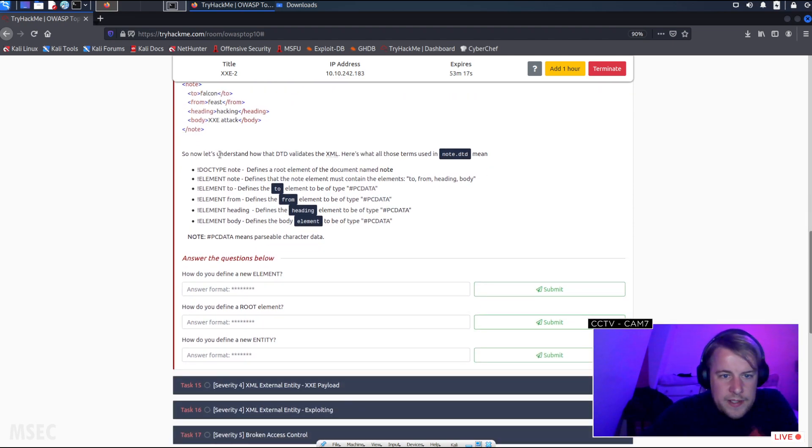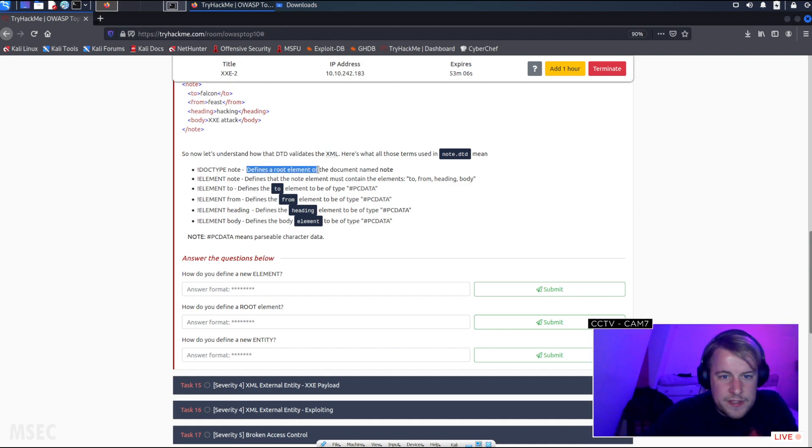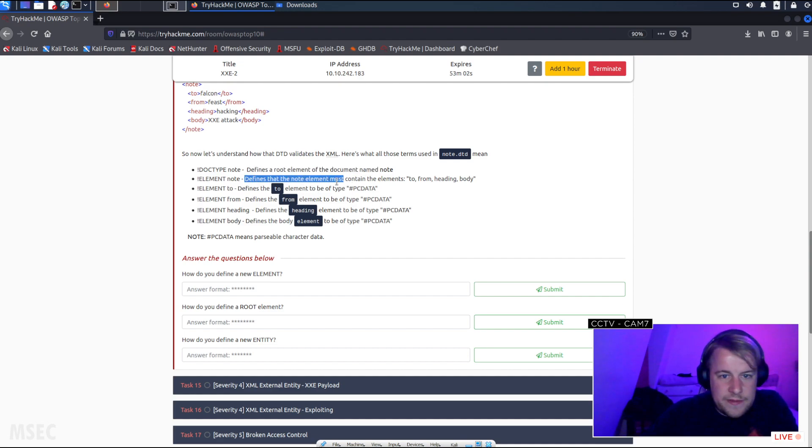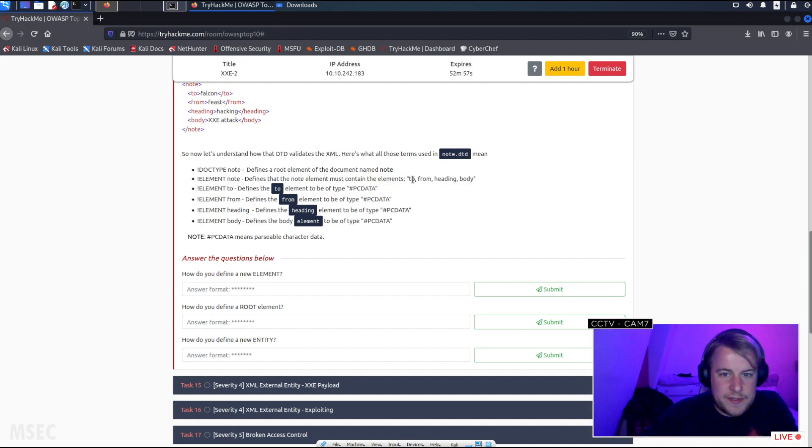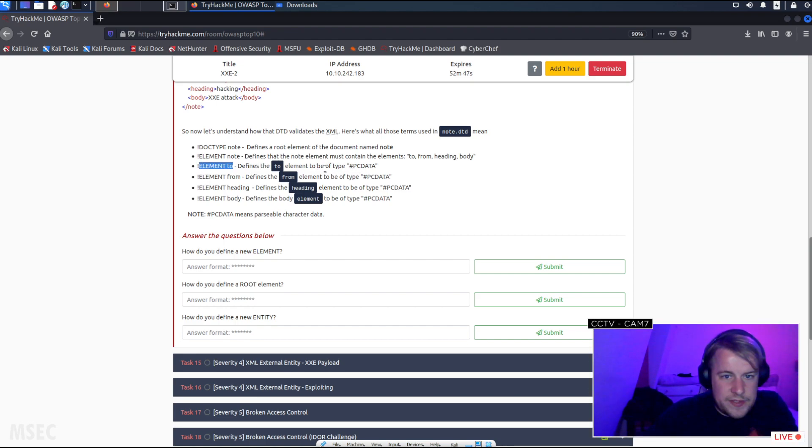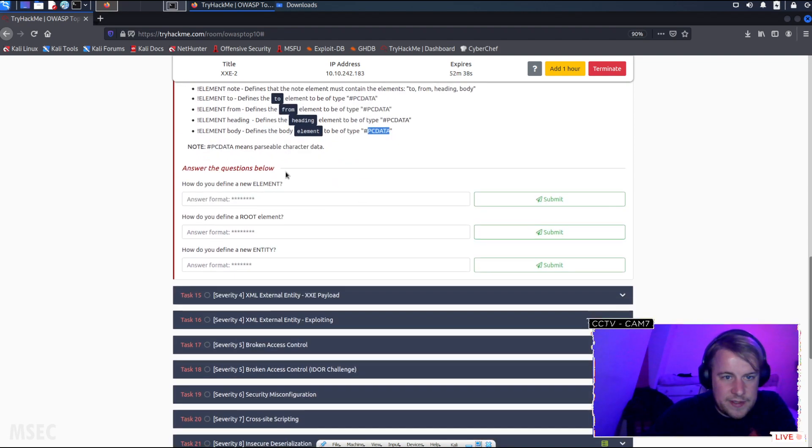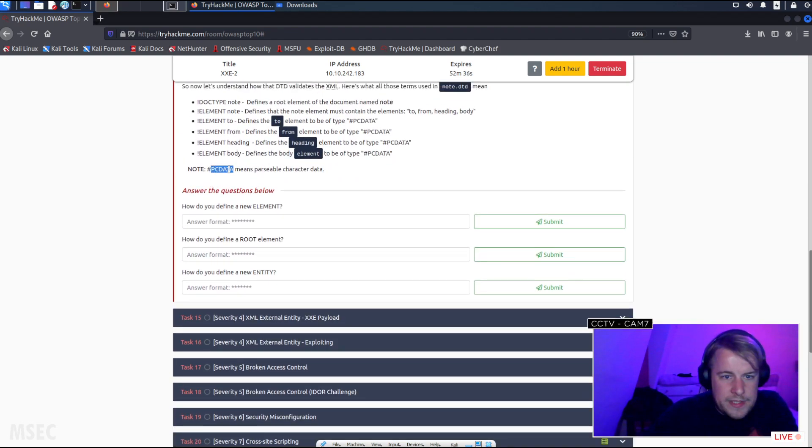Now let's understand how the DTD validates the XML. Here's what those terms are used in the note. Bang DOCTYPE determines a root element. Bang ELEMENT defines the node elements that must contain those elements, so it's like an array of the elements. ELEMENT to defines the to element which is a type of PCDATA. From, again type of PCDATA. Heading and body, again PCDATA. PCDATA means parsable character data.